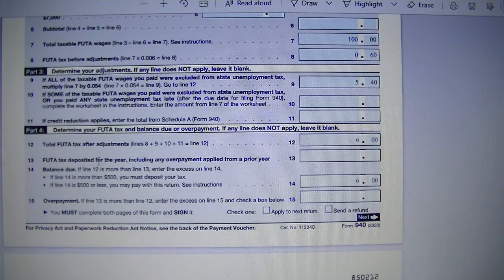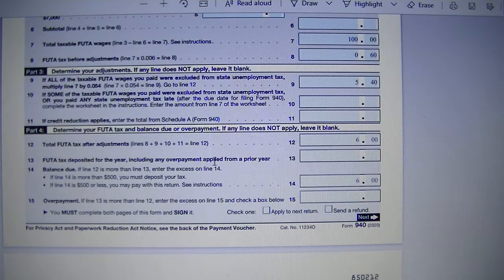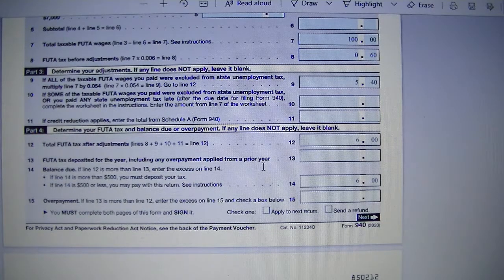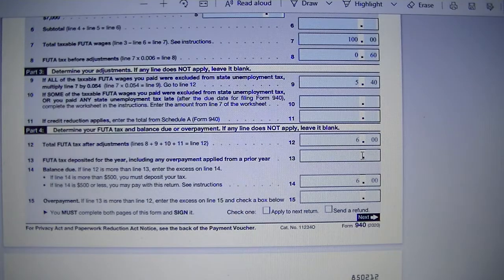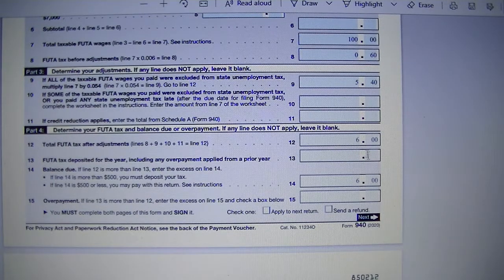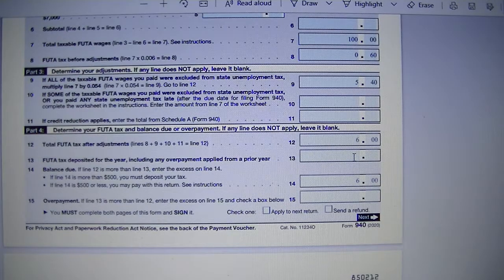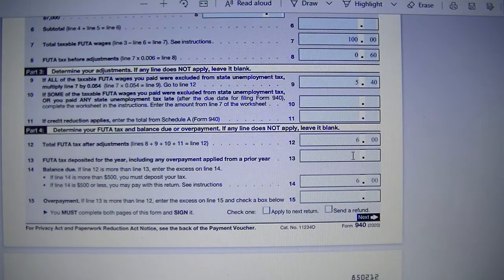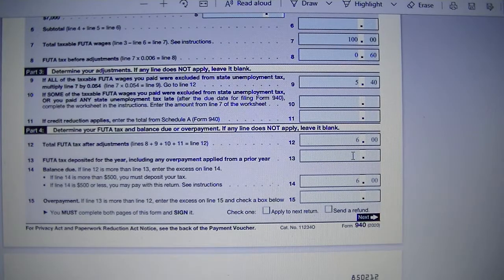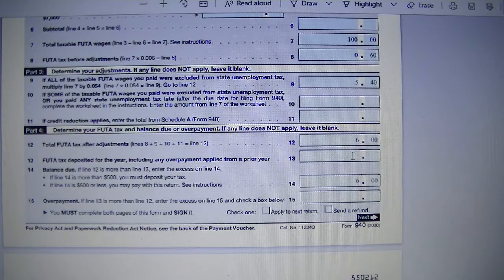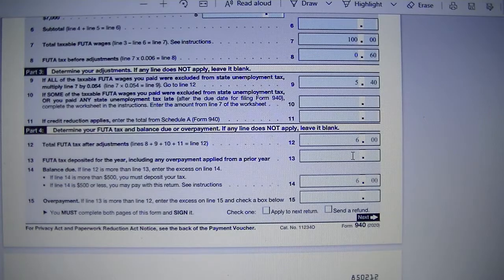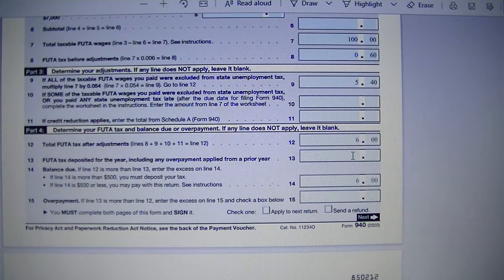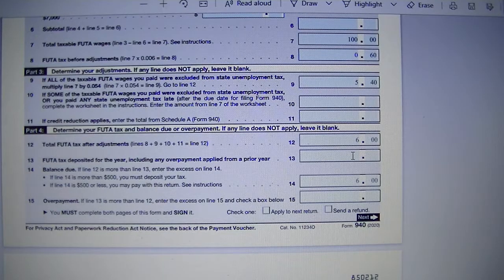Line 13, FUTA tax deposited for the year, including any overpayments applied for a prior year. We didn't make any deposit during the year, so we left line 13 blank. But if you made a deposit during the year, you will add it to line 13. And if you have overpayment from prior year that you wanted to apply here, you will add it to any deposit you made during the year and add it to line 13.